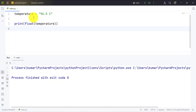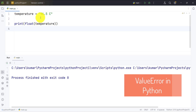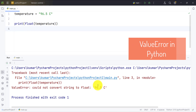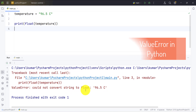As you can see, we have a variable string called temperature and it has some alphanumeric characters in it. If we try to convert this string to a float using the float() function and print the answer, we get ValueError: could not convert string to float, because the string contains alphanumeric characters.